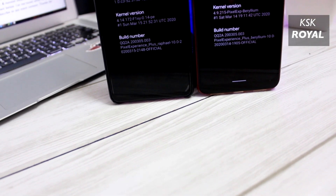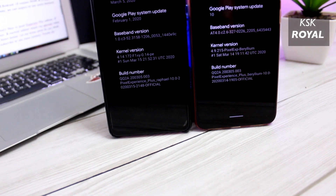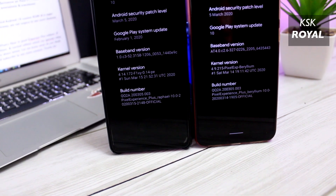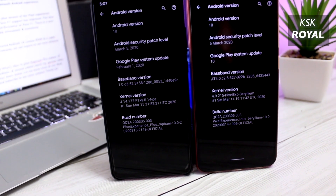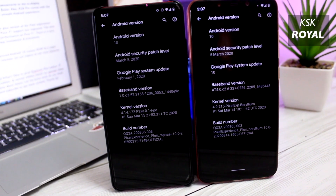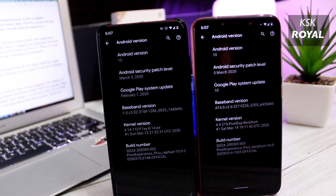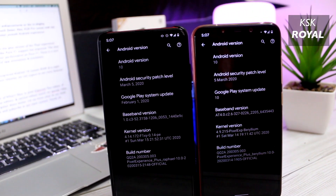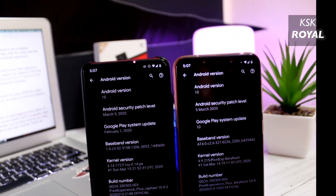This is the first initial build of Pixel Experience Plus Edition based on Android 10, running on Redmi K20 Pro and Poco F1. Let's find out the new features it offers over the normal edition.